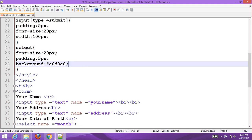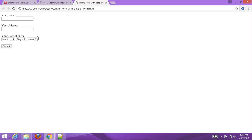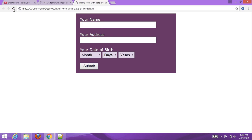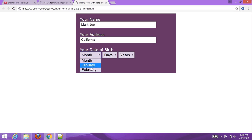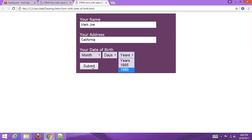Now go to your browser and refresh it. You can see the form is ready to use. You can type your name here, select a month, select a date, and then submit your information to the server.